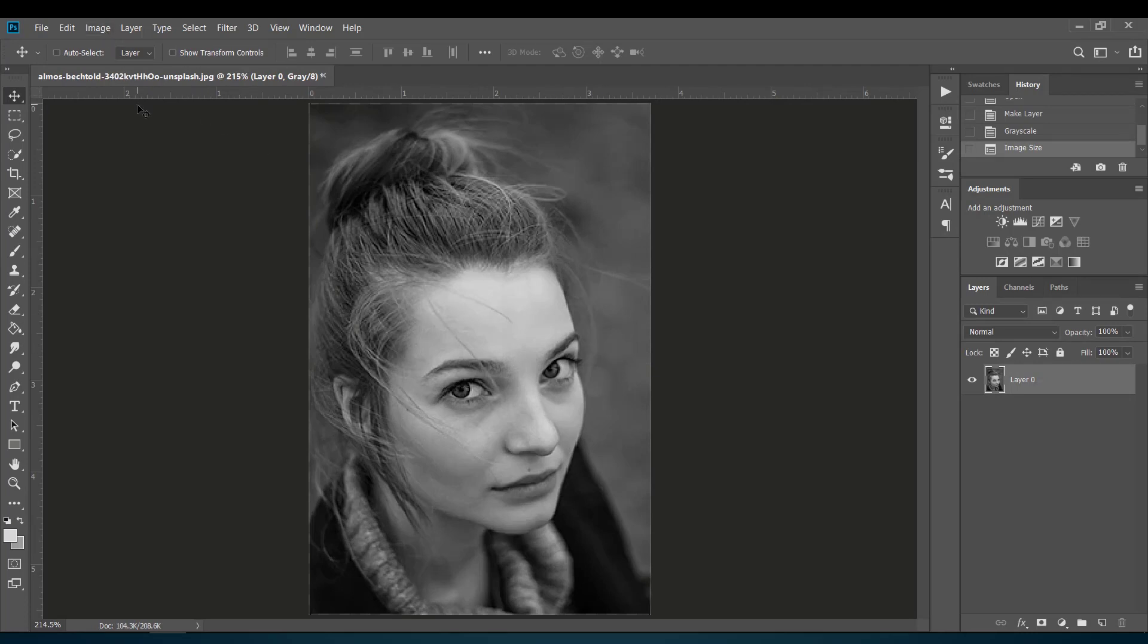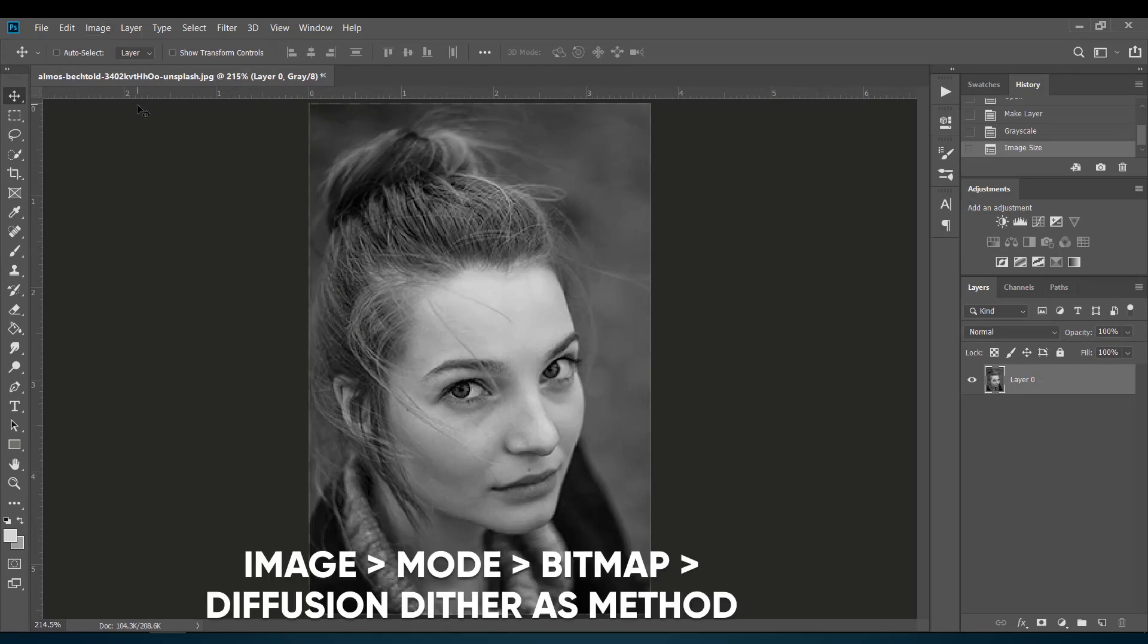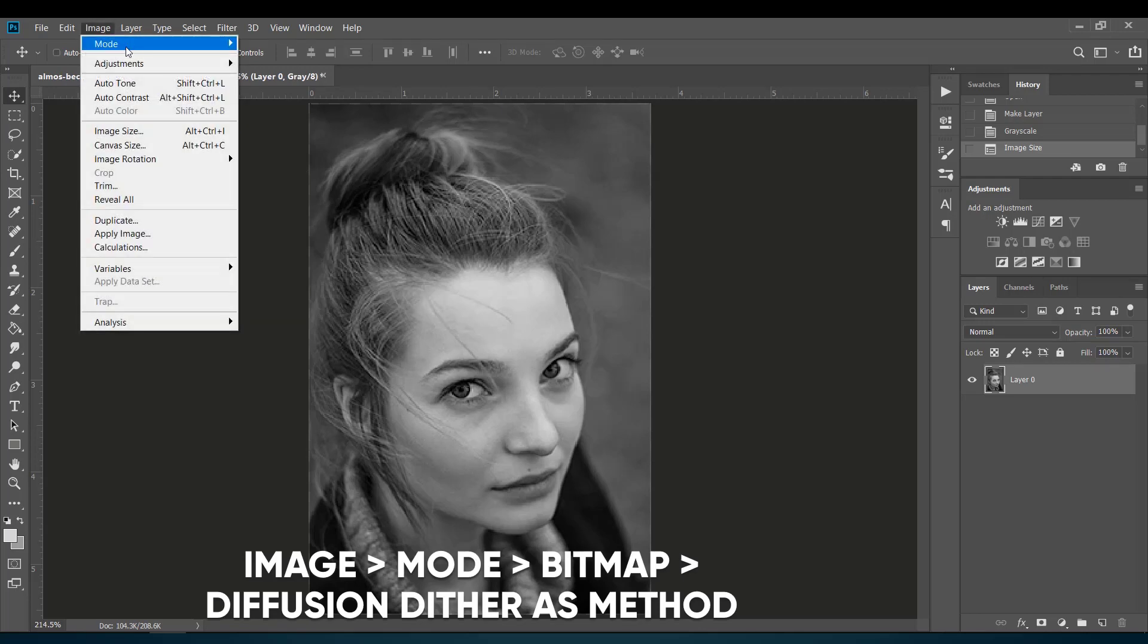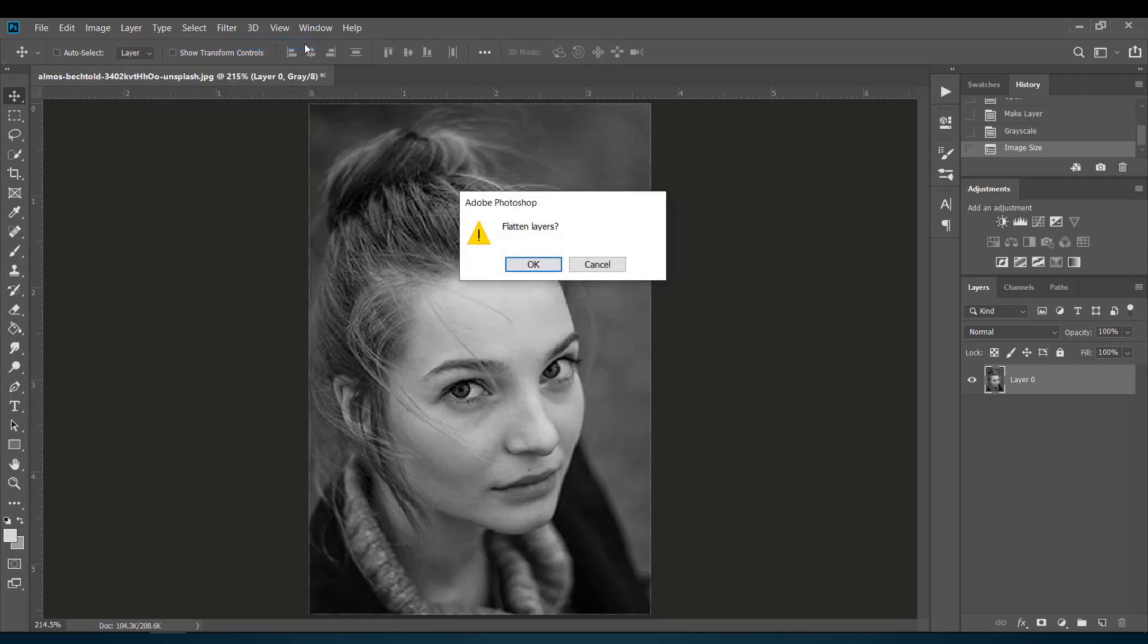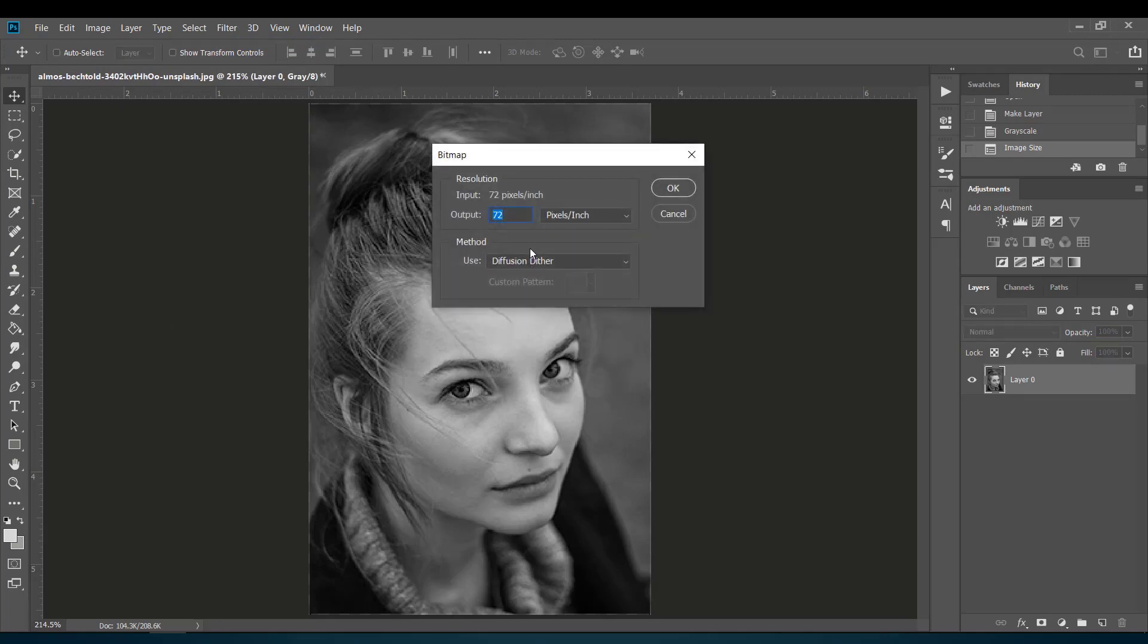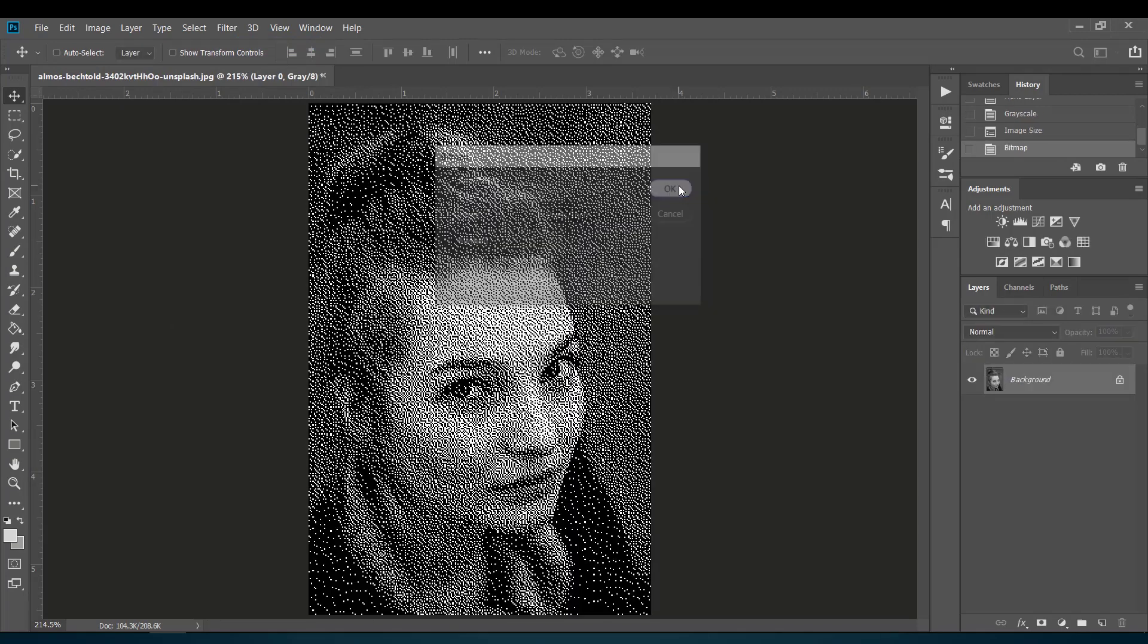Now go back to Image. Again select Mode and choose Bitmap. Here choose Diffusion Dither as the method and don't change the output.